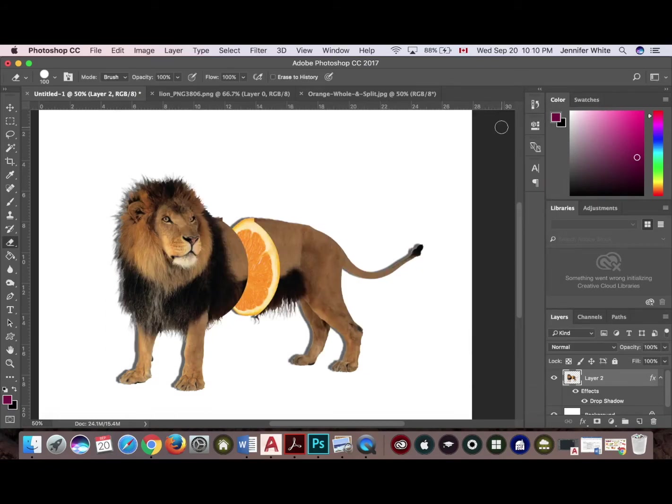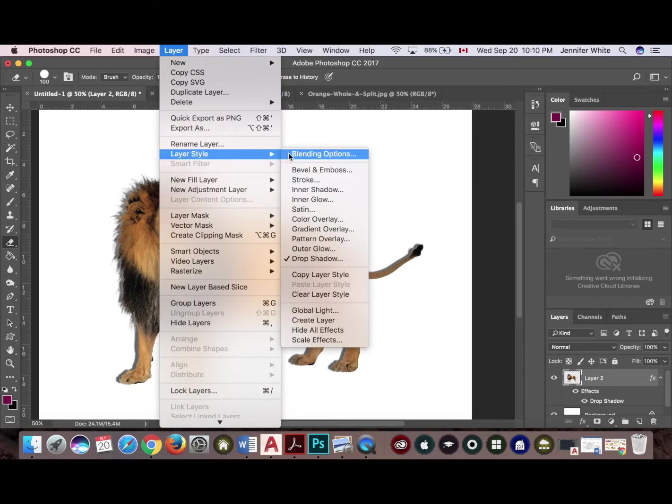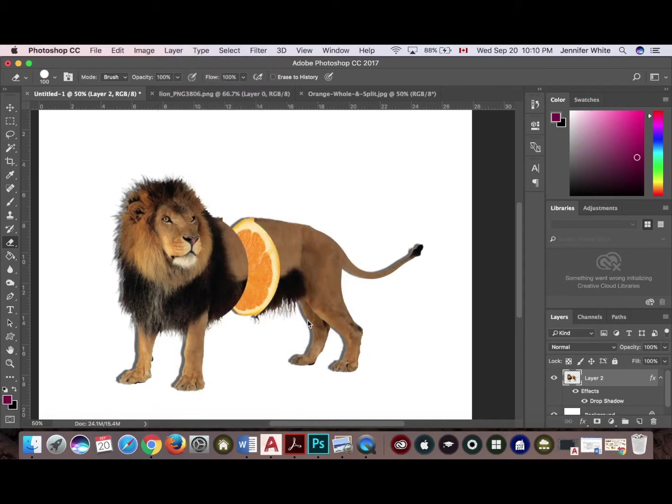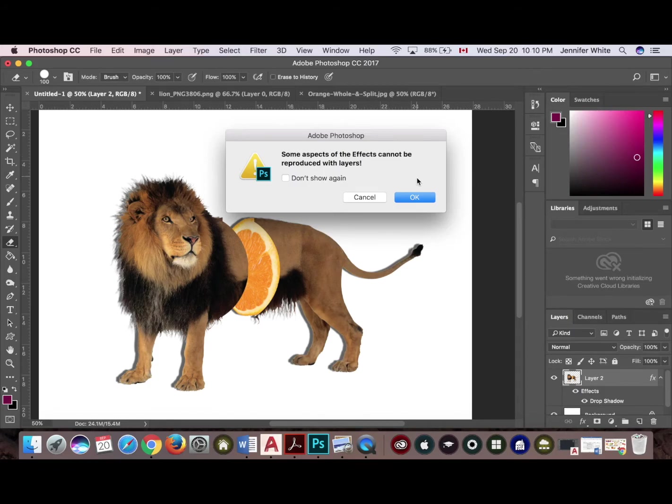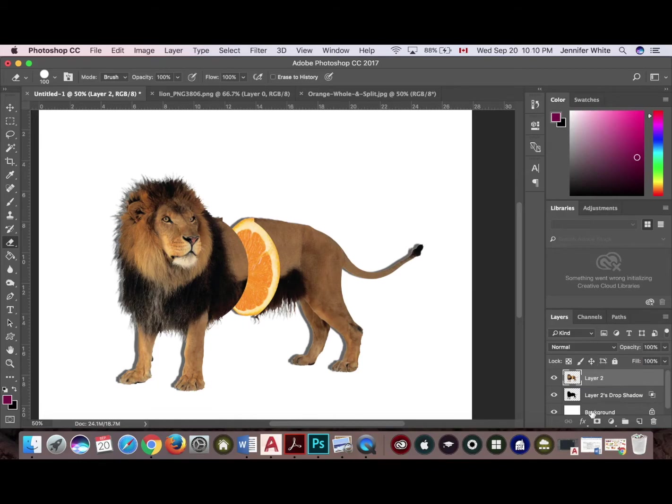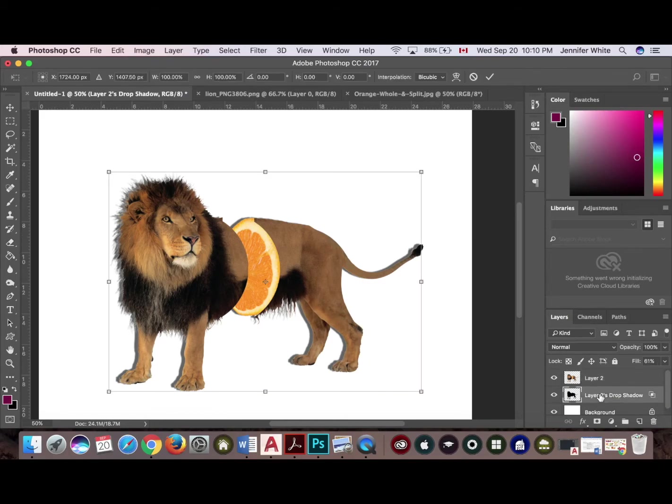And then from here you're going to come up to layer, layer style, create layer. You're going to get a note saying some aspects of the effects cannot be reproduced with layers. Click okay. You can see there's a new layer that's been created. So I'm going to click that and use Command T to transform it. And now I can start playing with the shape of my shadow.